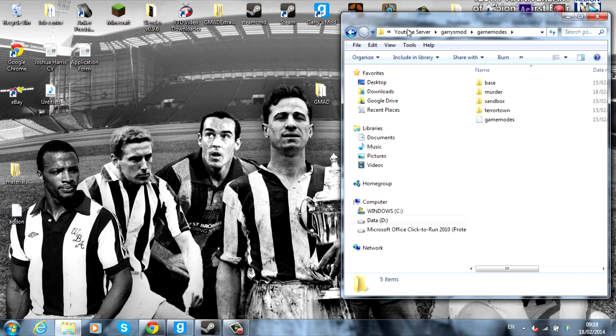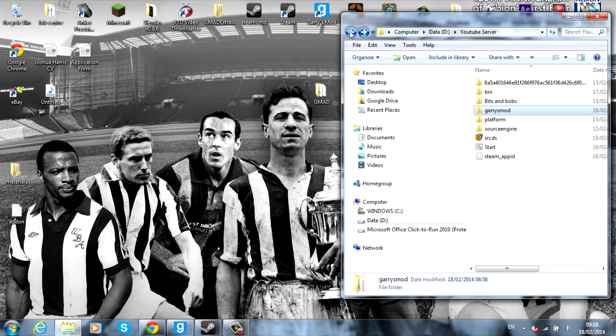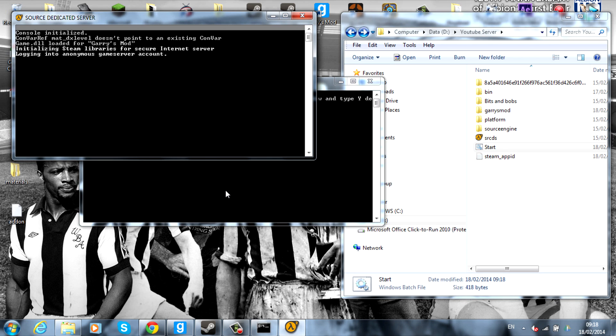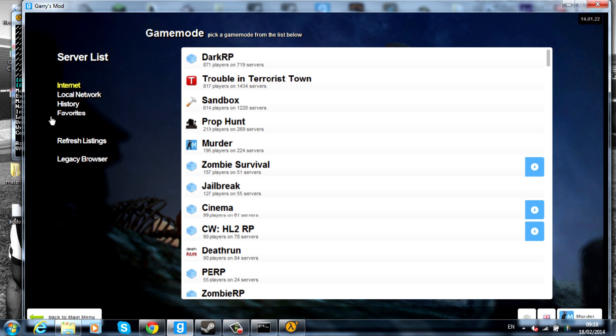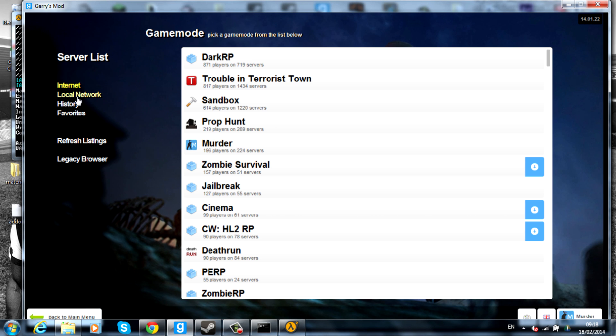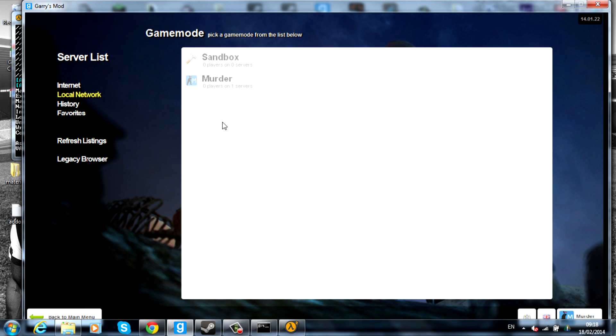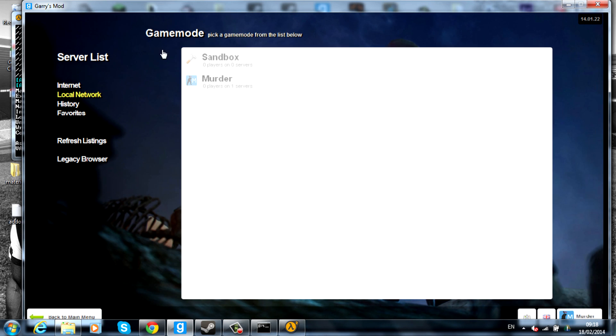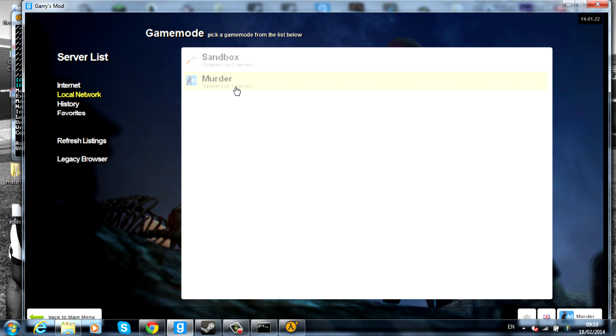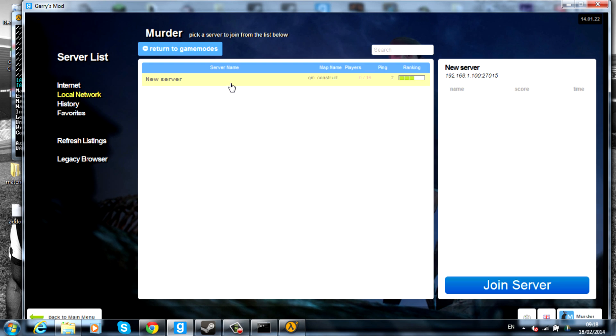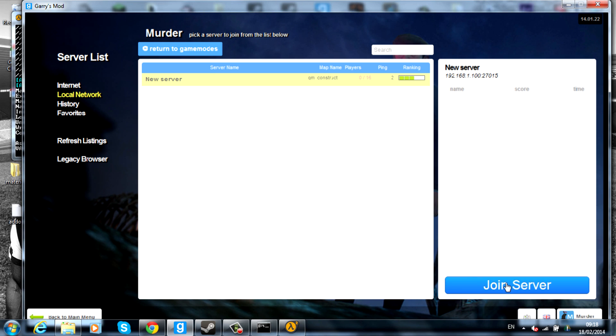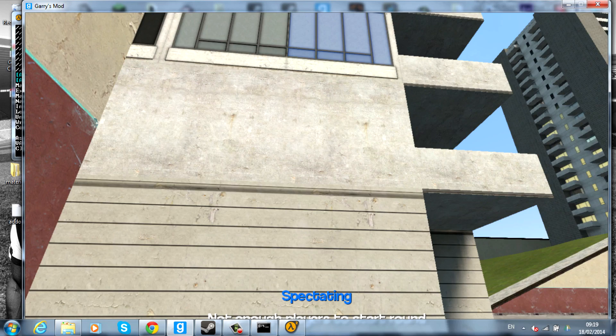So you can go ahead and save that. Close that down. Head on back, hit the start. And to prove that it's working, I'll go into it. So we'll go ahead into here, we'll go on local networks, and already you can see that there's a murder server and there's one server on it. We can go ahead and press that. And there it is, my server, the new server. We'll go ahead and join that for now.